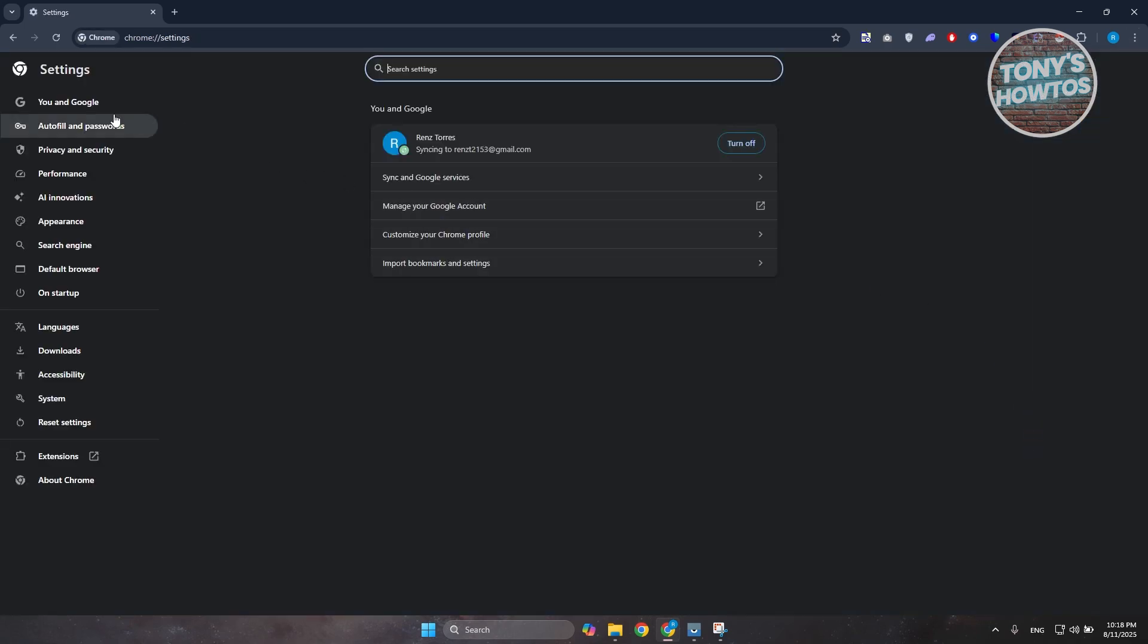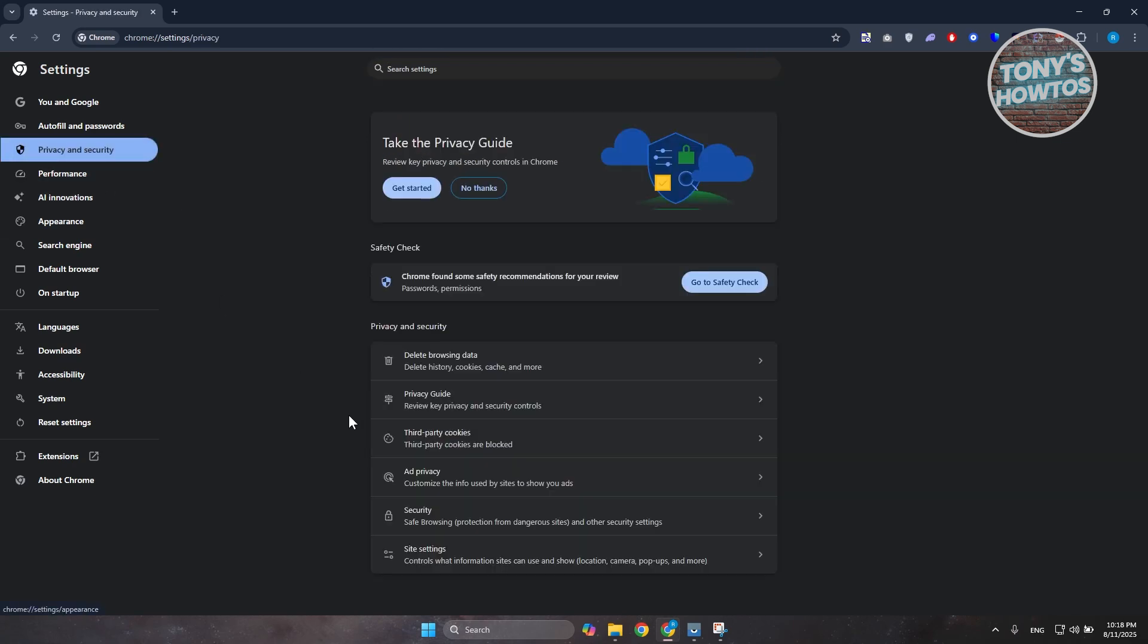Now in your settings you want to go to the left side and you want to choose the option for history. So you can choose privacy and security as well if you don't see history.